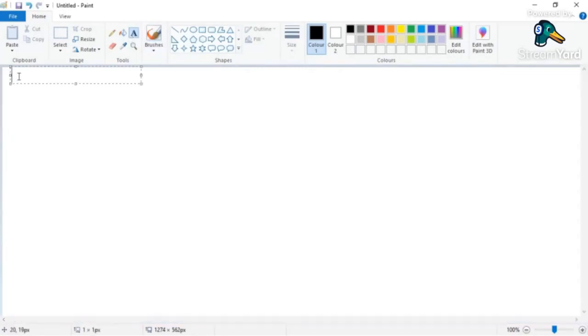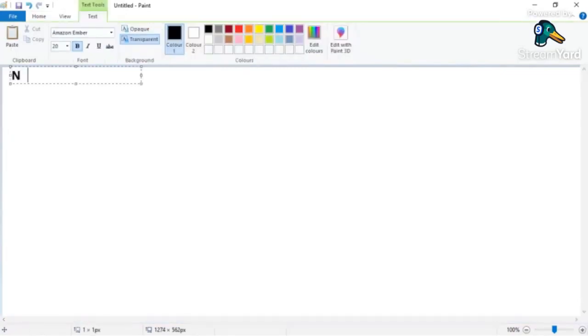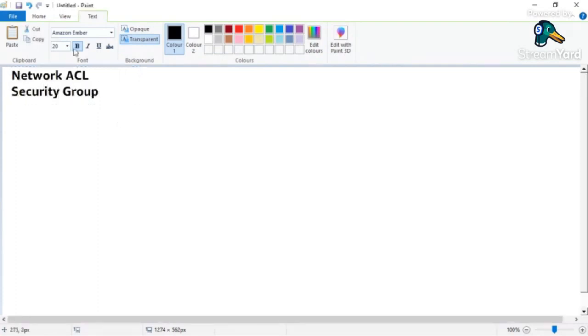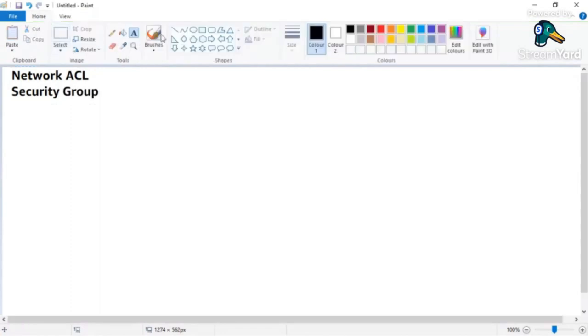I'm going to explain something called Network ACL - Access Control List - and I also want to explain Security Groups. I'll take a few examples so that it would be easy for everyone to follow along.